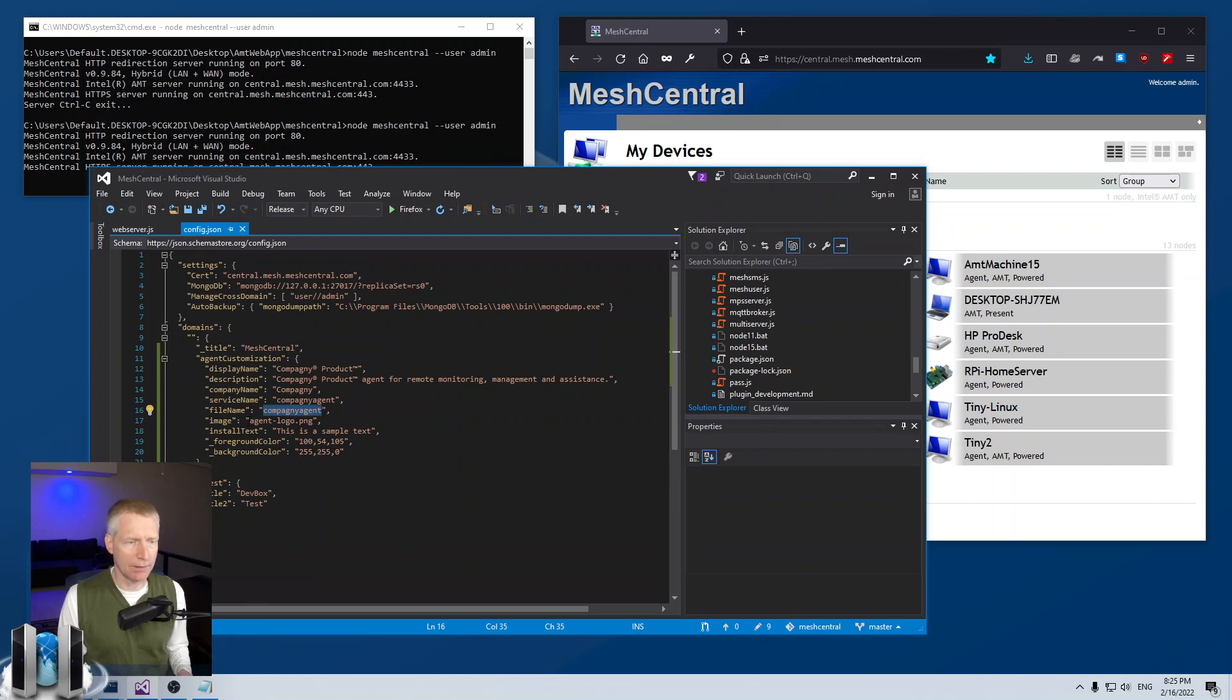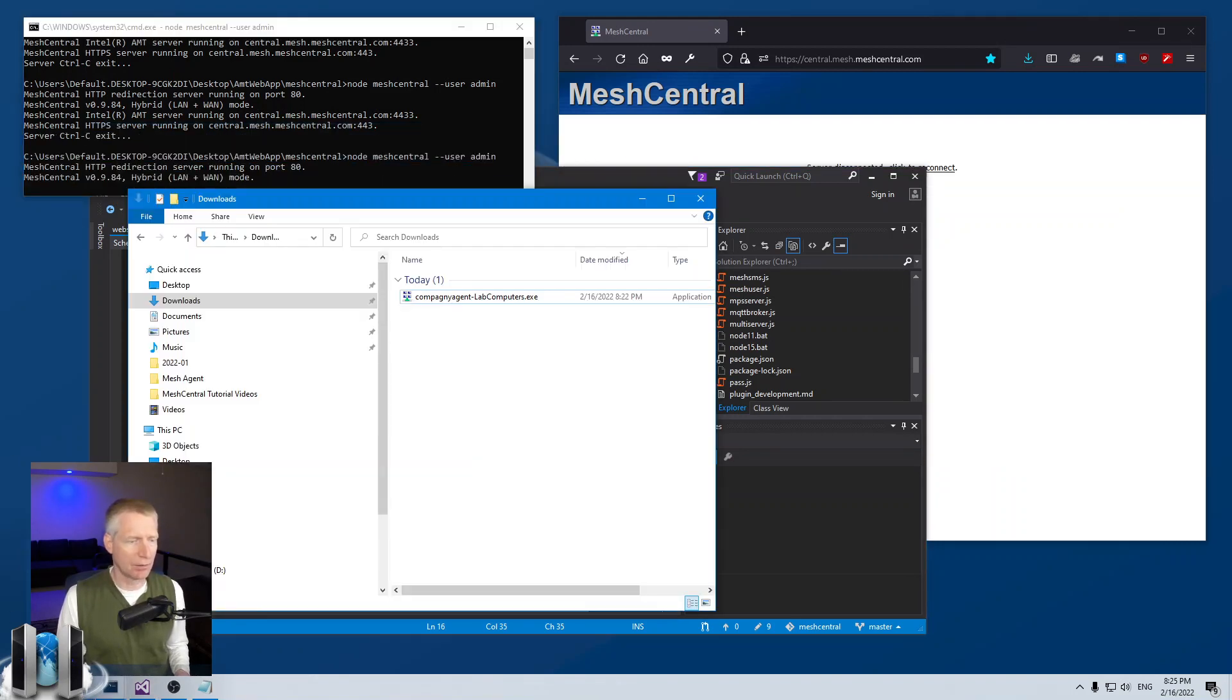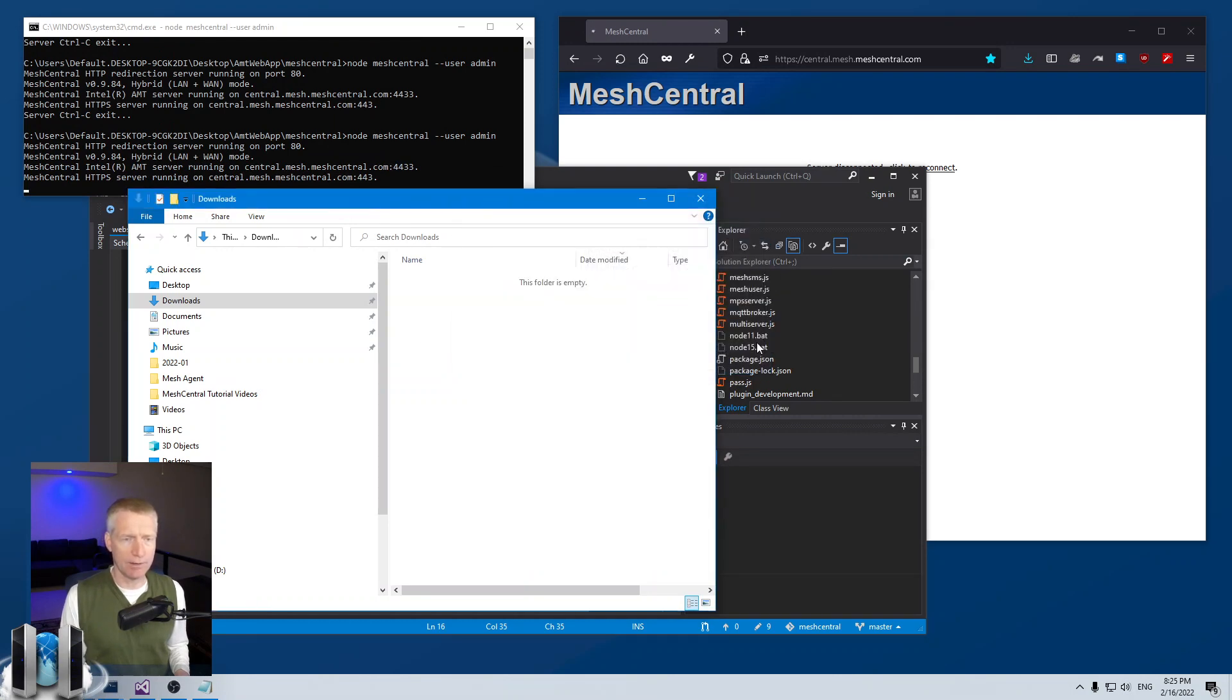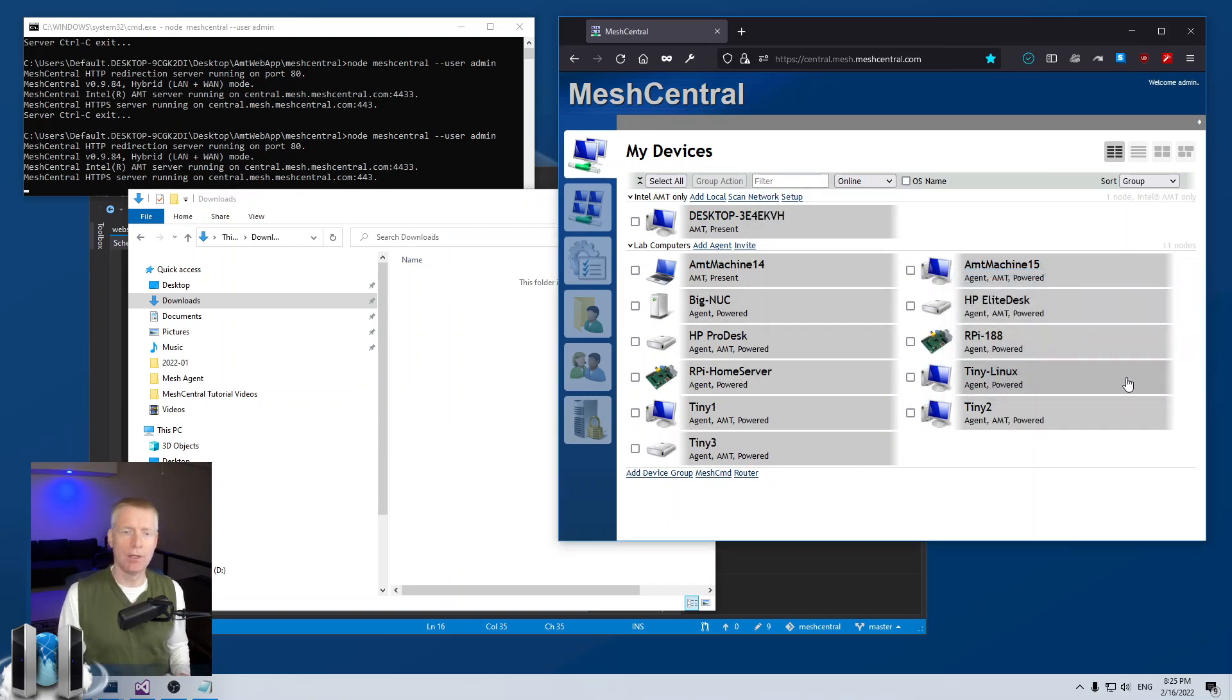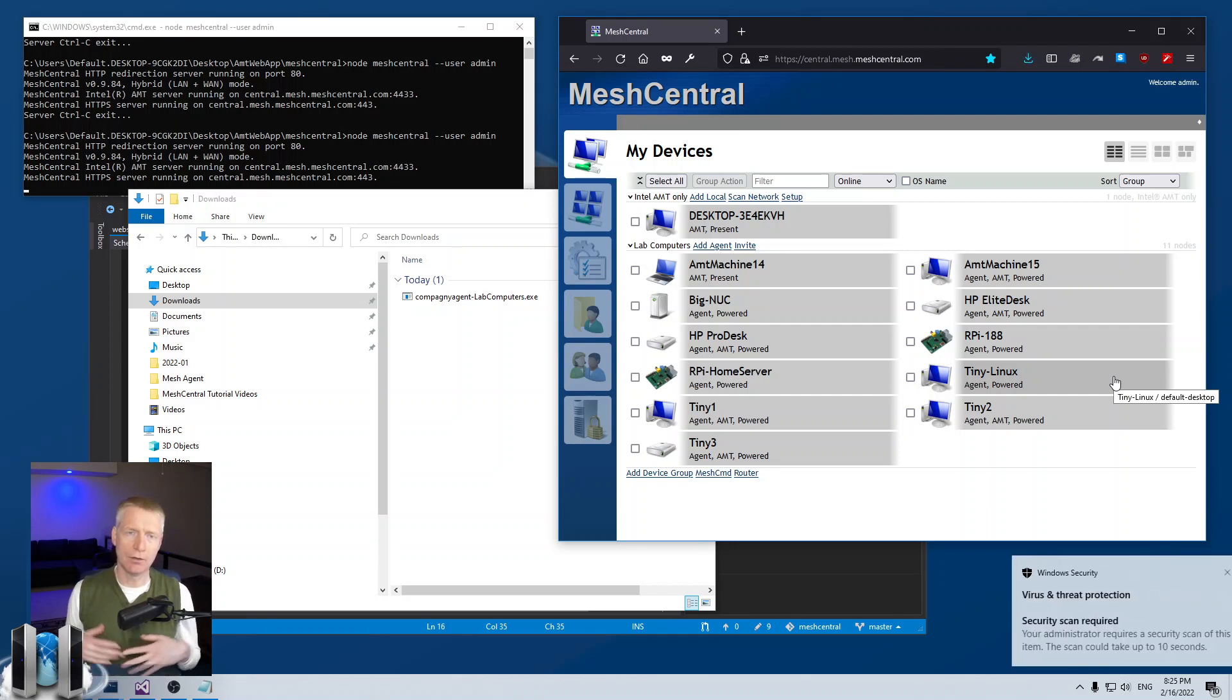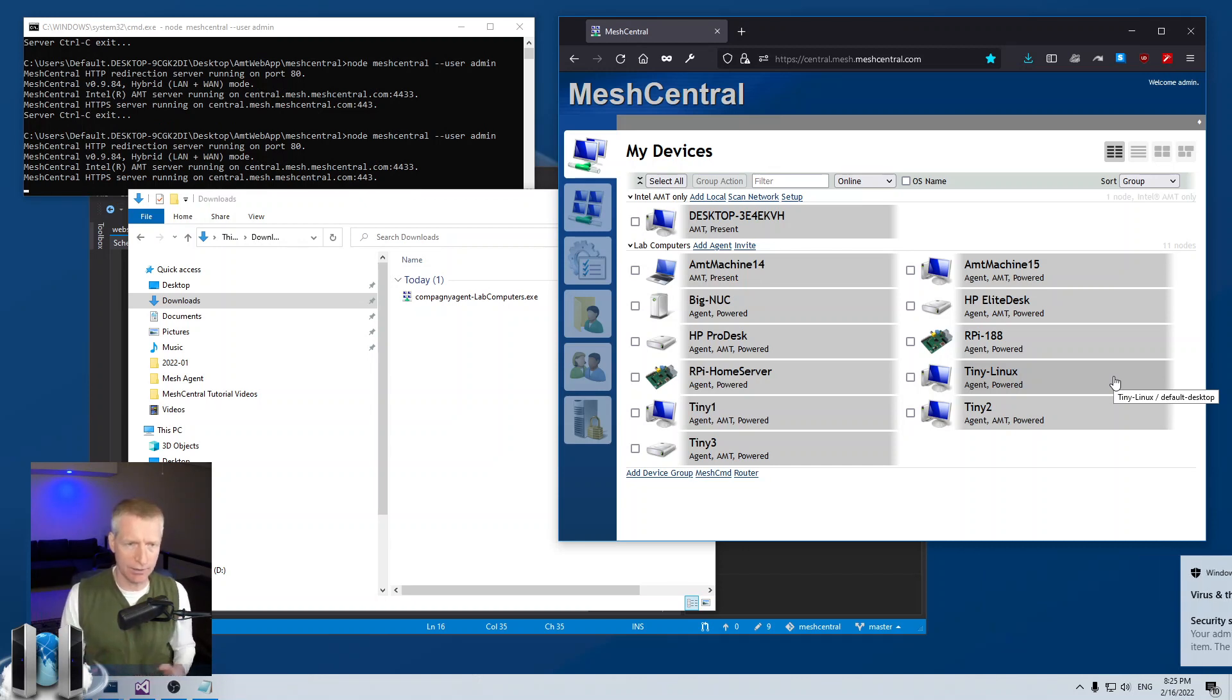Let's restart the agent, bring up my download folder, I'm going to delete this version of the agent, download again. Of course when you download this agent, people don't realize sometimes, but the server is actually taking the MSH file, all the settings and merging it inside the EXE of the agent.